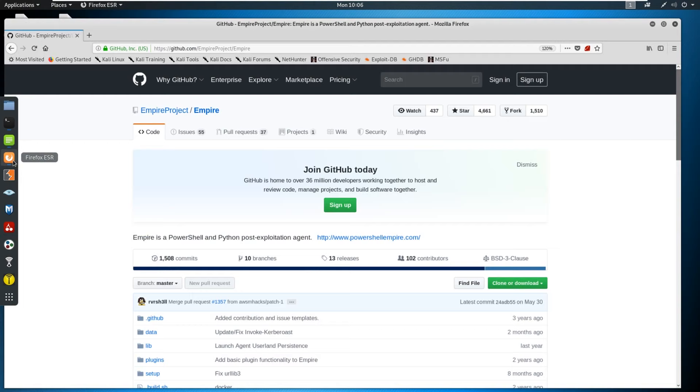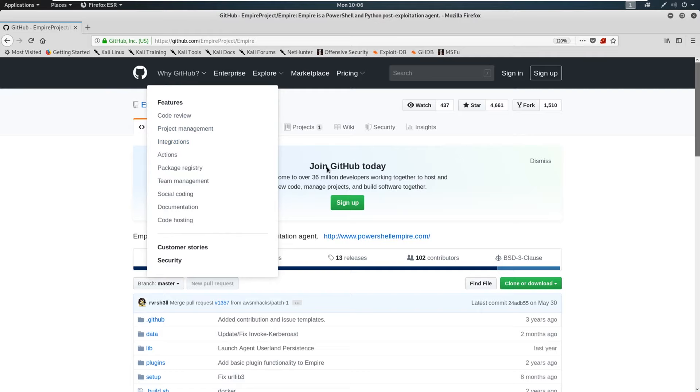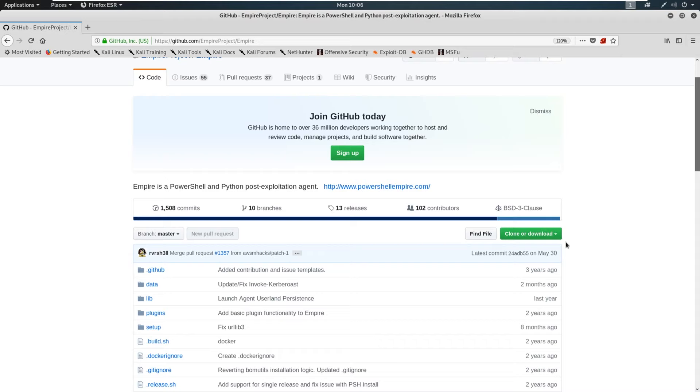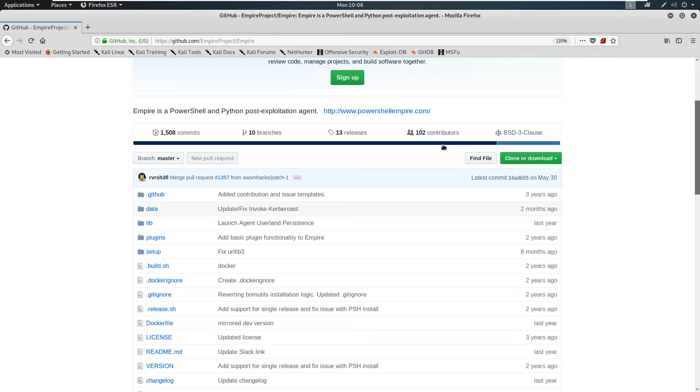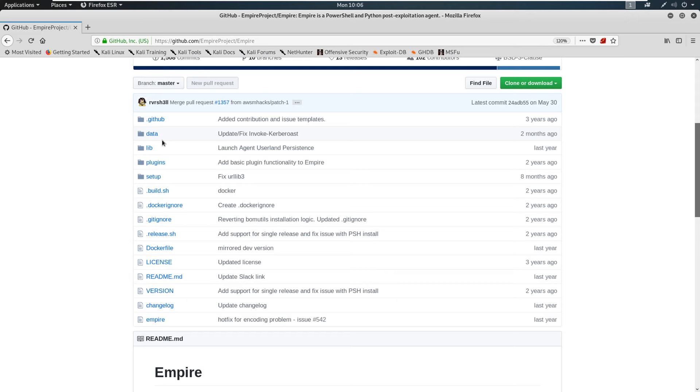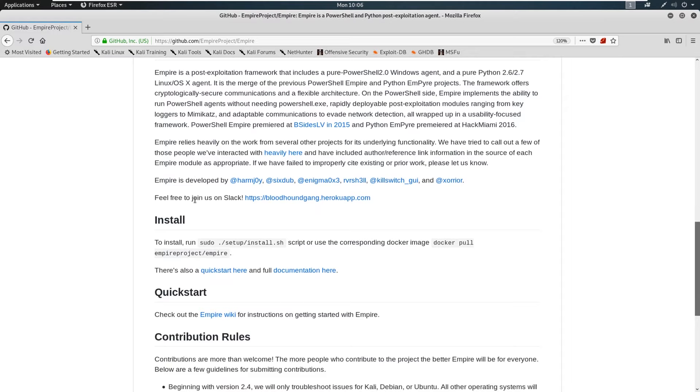And we're going to go to Firefox. And if you Google PowerShell Empire, the GitHub should come up, should look like this, right? Go ahead and clone or download that. If you do not know how to clone or download, this video maybe too advanced for you, you should probably go back and watch some earlier videos. This is more on the advanced side of Active Directory.